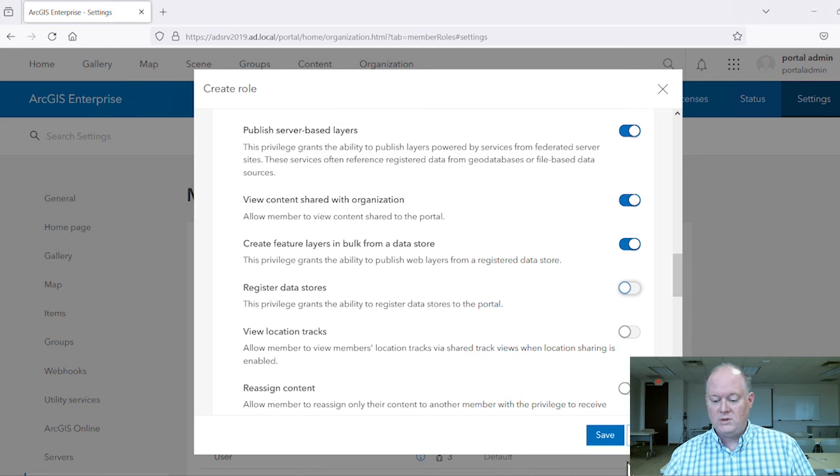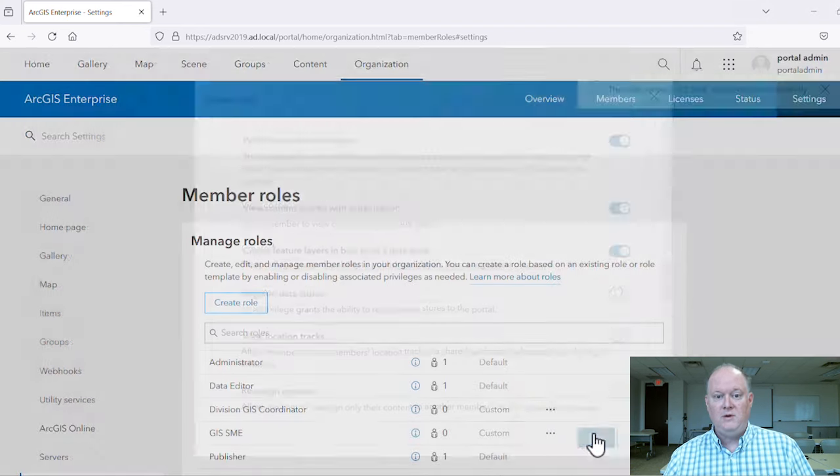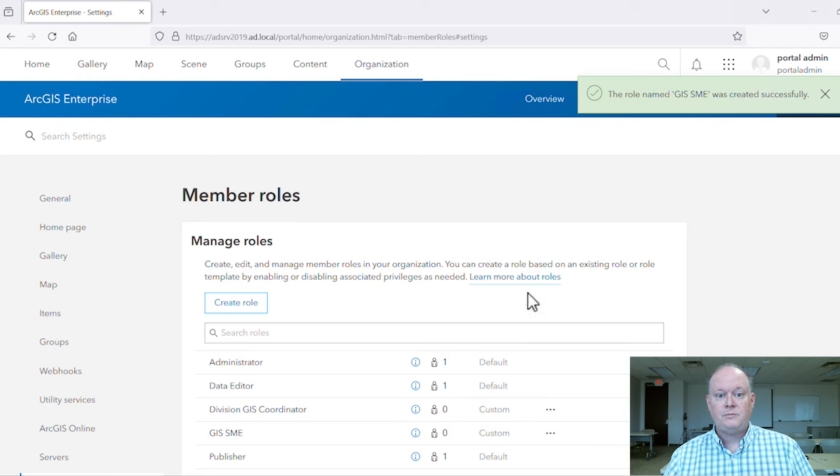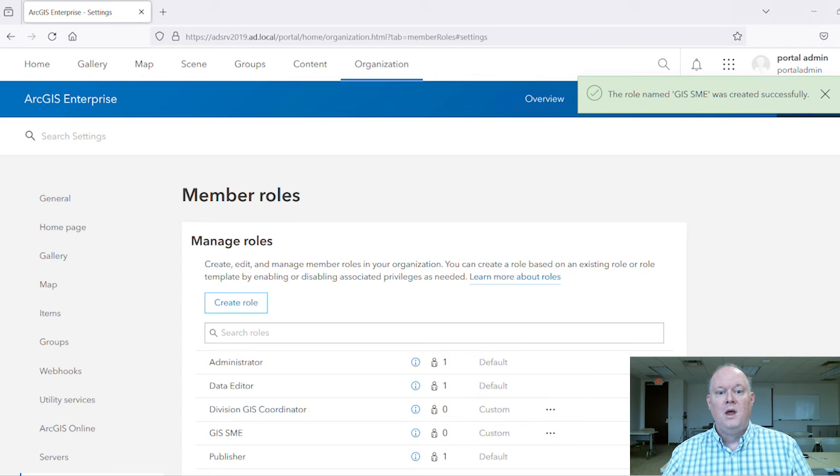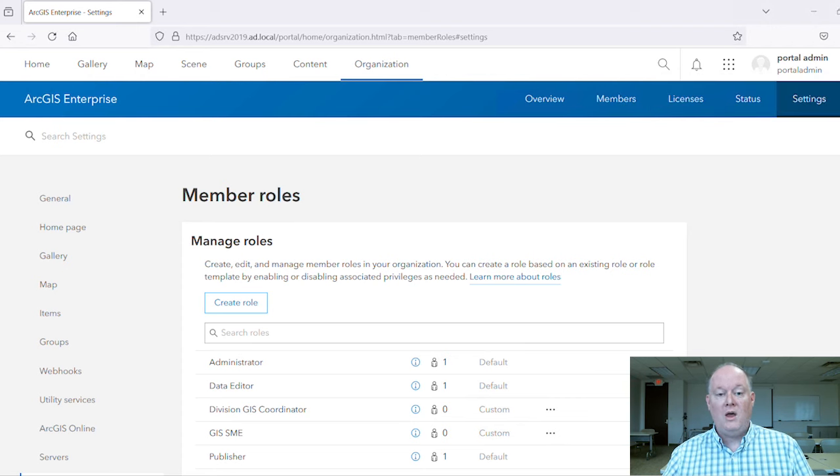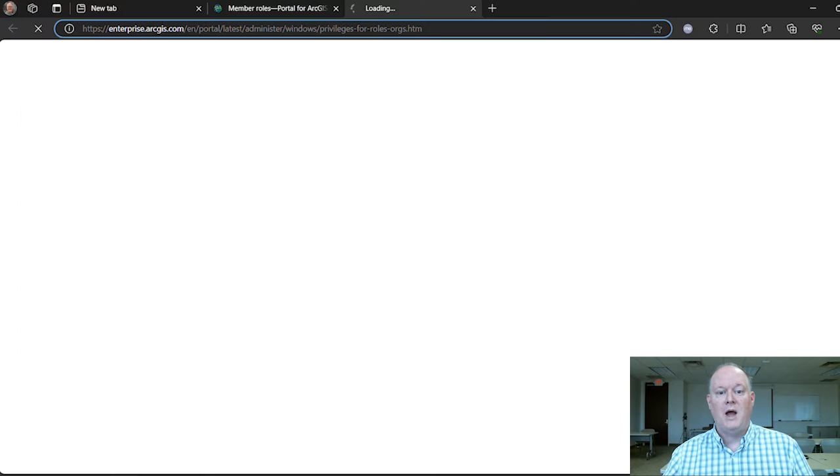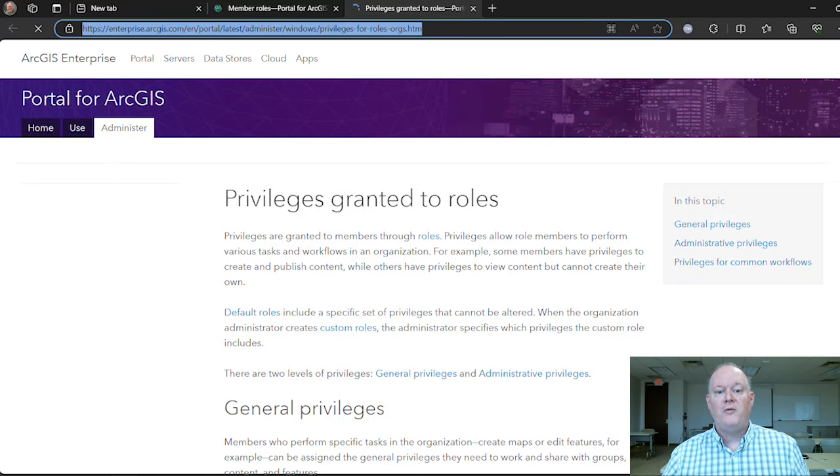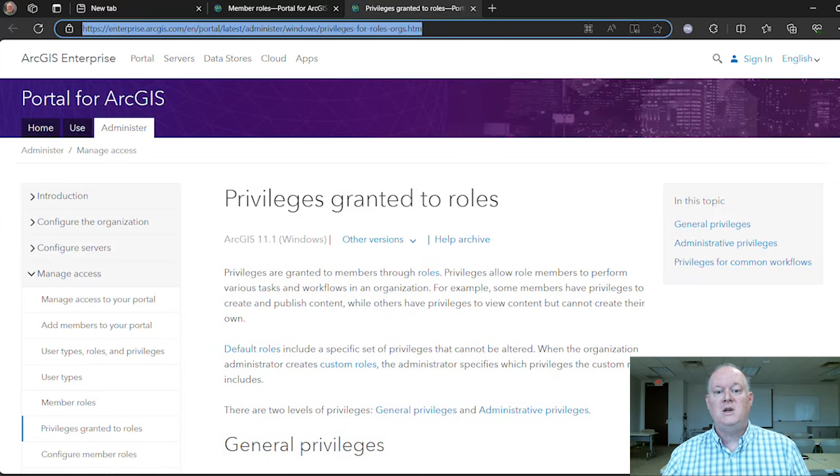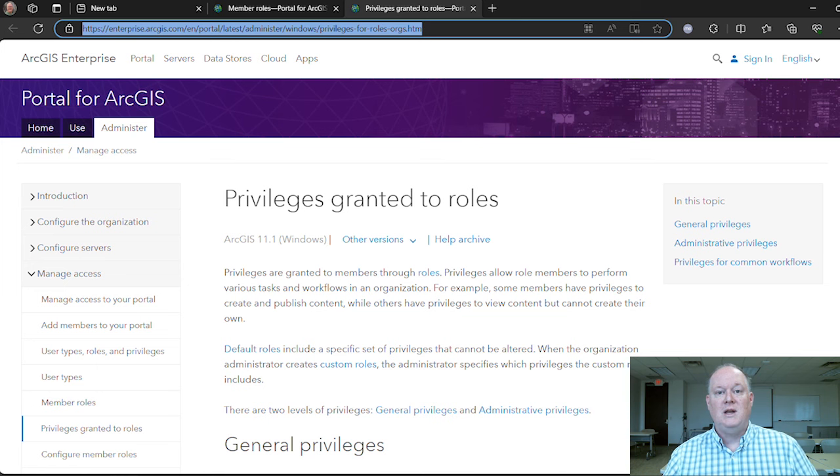Once this role is saved, we can apply it to our members as needed. There are many other situations where custom roles are helpful to meet your business needs. Take a look at this help topic for further suggested approaches to meet your needs. Thanks for watching.